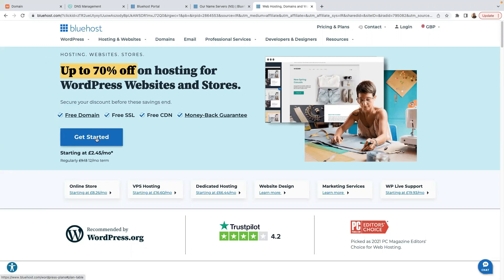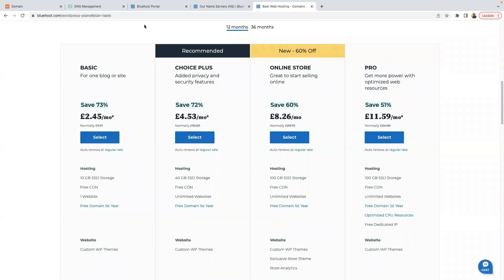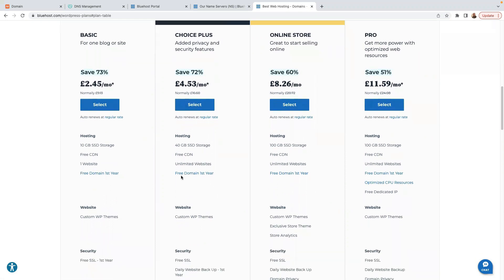Click here on Get Started. You will have several plans: Basic, Choice Plus, Online Store, and Pro. The one I'm using at the moment is Choice Plus — this plan is great, you can host a lot of websites on it and you get a free domain name for the first year. If you want to build an online or e-commerce store, the plan I recommend is the Online Store plan.